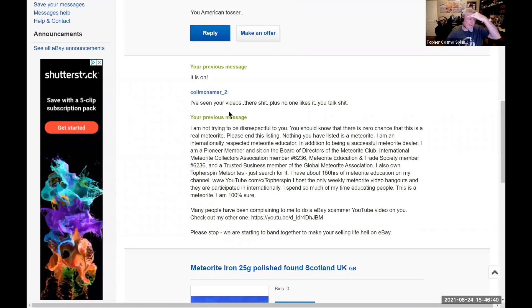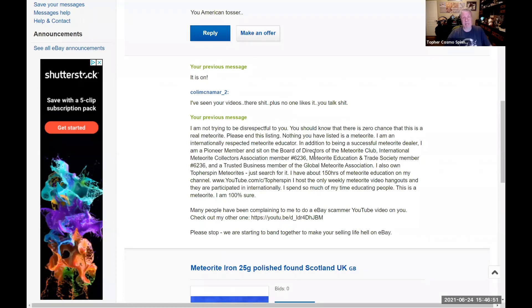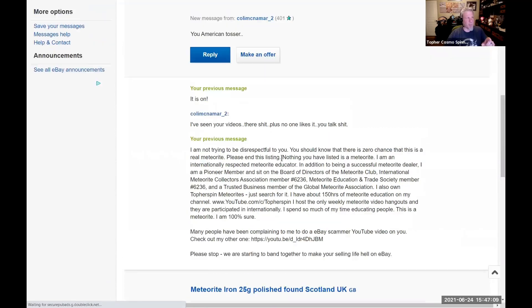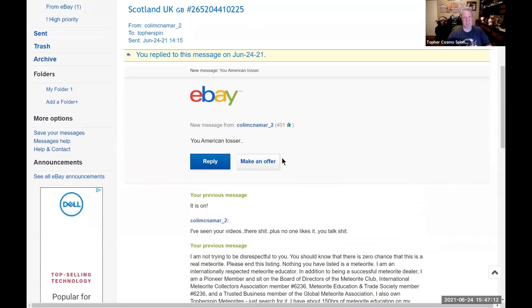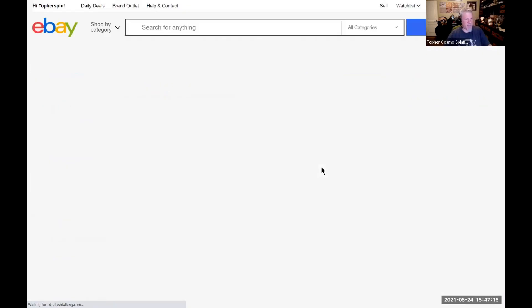He says that he's seen my videos - all my videos, my videos are shit, plus no one likes it. Well, your 10 subscribers versus my 2000 subscribers, I think I'm a little more liked than you. And I think people like watching me watch idiots like you get busted. So by your ignorance and you being such an awful person, you're creating my success. So thank you, I appreciate that bud, really really do.